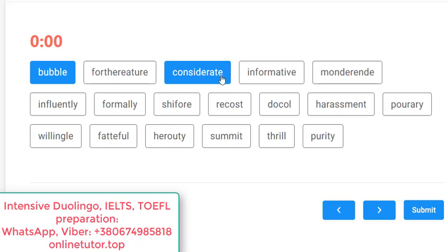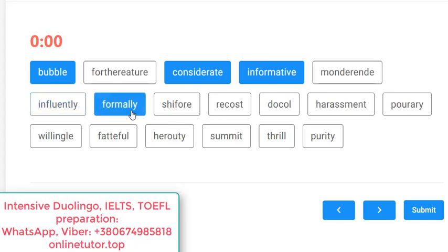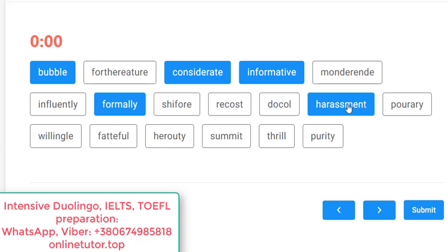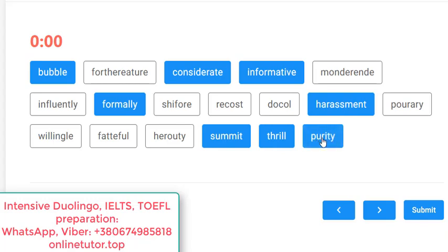'Considerate' — yes, an adjective, this exists. 'Informative' — yes. 'Mondarende' — no. 'Influently' — no, they're trying to catch us on 'influential', but 'influently' I don't think exists. 'Formally' — yes, an adverb based on 'formal'. 'She for' — no. 'Recost' — no. 'Dog all' — no way. 'Harassment' — yes, a noun from the verb 'harass'. 'Porary' — no. 'Willing go' — no. 'Fetiffle' — no. 'Hero T' — no. 'Summit' — yes, like a pinnacle or apex. 'Thrill' — yes, to excite someone. 'Purity' — yes, the state of being clean and pristine.